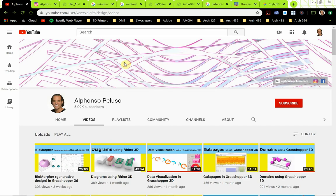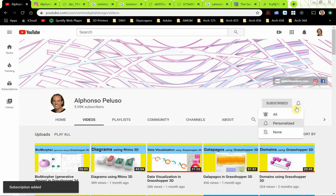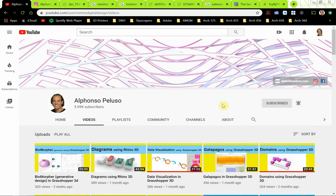Before we jump into the tutorial, since my last video we did hit 5000 subscribers, so I want to thank everyone out there who has subscribed to the channel. It's growing and I truly appreciate that. If you haven't subscribed, go ahead and click subscribe and click the little bell to get all the notifications. It's great connecting with all of you.